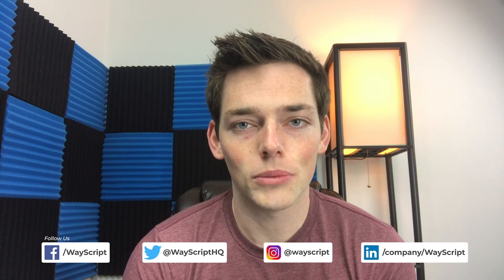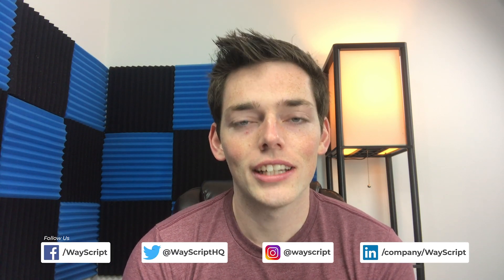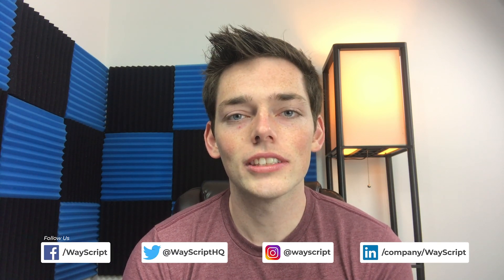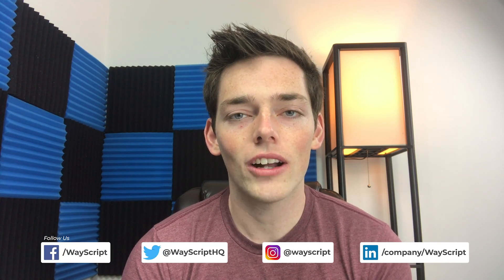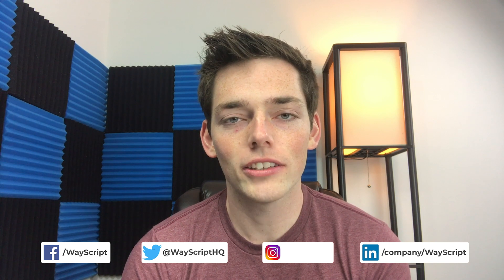Hey everyone, Derek here from WayScript. In this tutorial, let's look at how we can automate running a Python script that's connected to a form. What we'll do is we'll create a form that will trigger a Python script and then send an email.